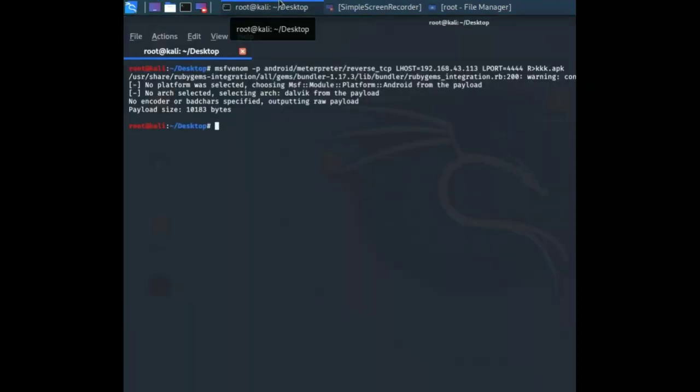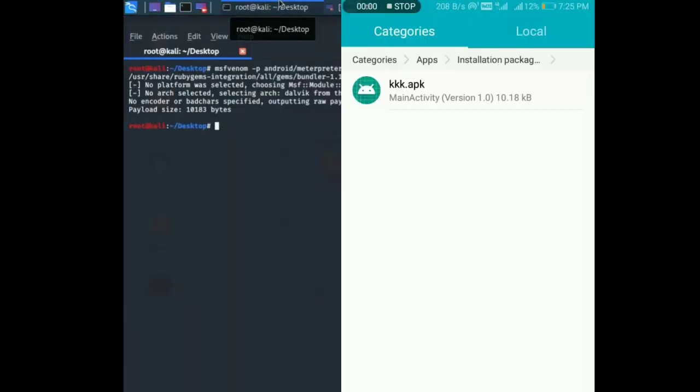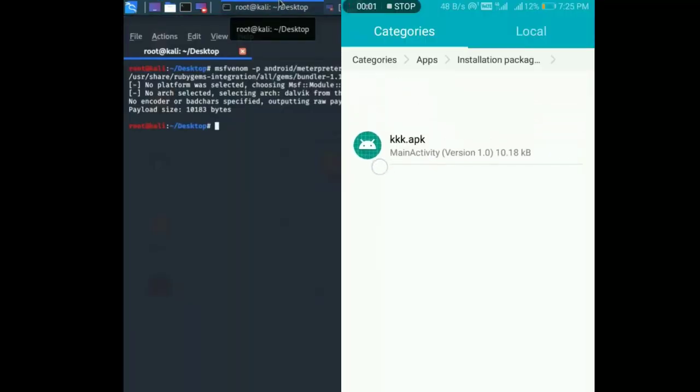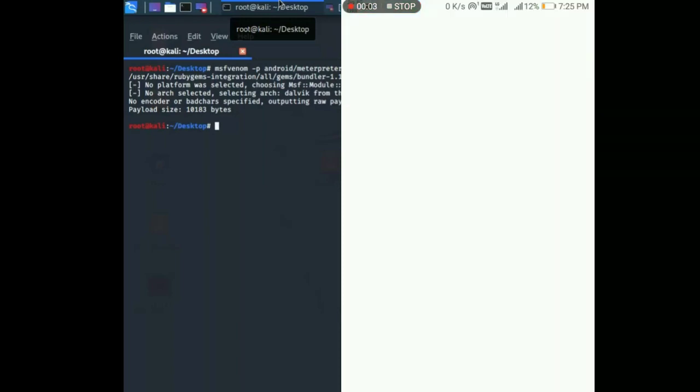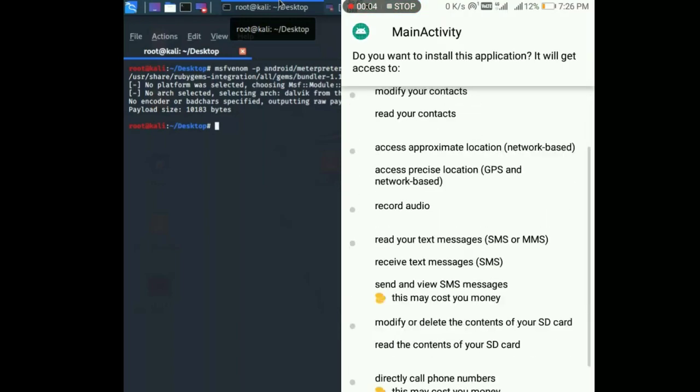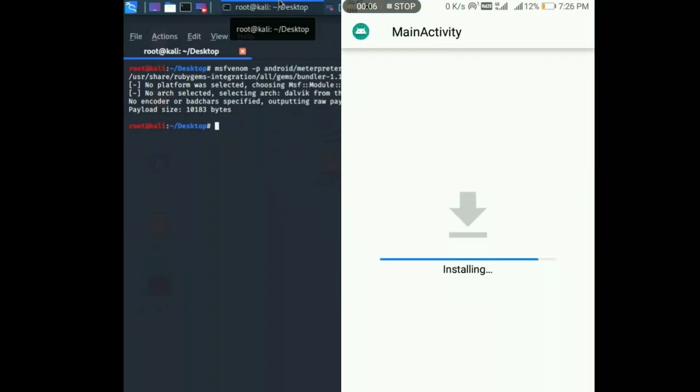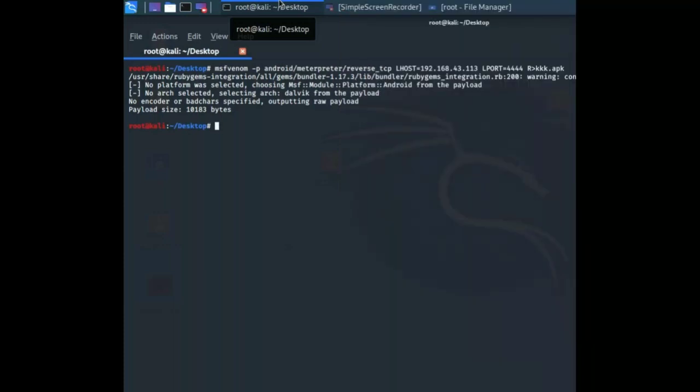You can see on my phone, here is my triple k dot apk. I'm going to install it. It's done. Now I'm going to open msfconsole in my Kali machine.